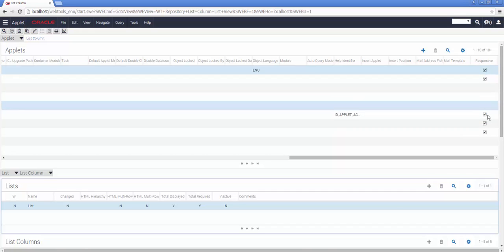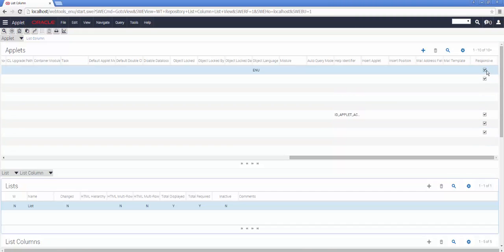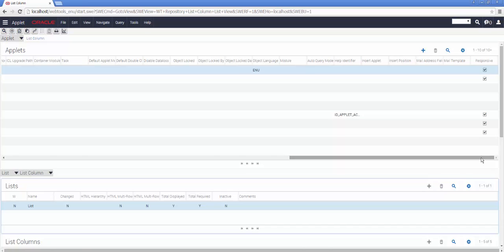You will notice, on the far right-hand side, the responsive checkbox. Not all of the applets have been moved to this functionality already, and we'll be dealing with it in a Siebel Hub post shortly.